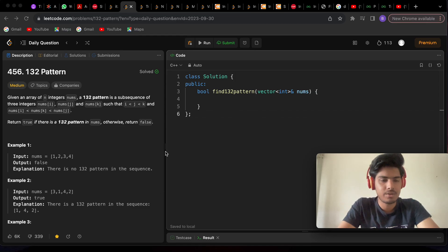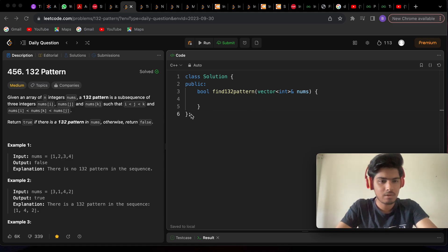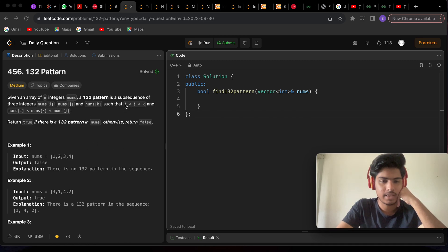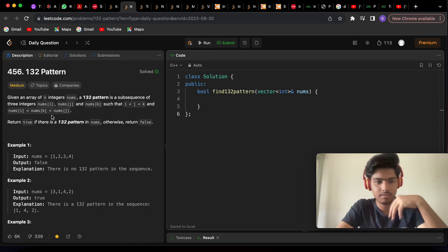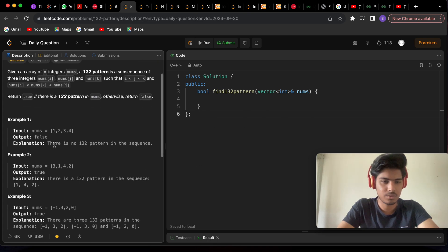Hello everyone, this is the new LeetCode problem called 132 Pattern, LeetCode problem 456. In this problem we are given a nums array and we have to find the 132 pattern. The 132 pattern holds if i is less than j is less than k, and nums[i] is less than nums[k] is less than nums[j] — it's like a peak element pattern.